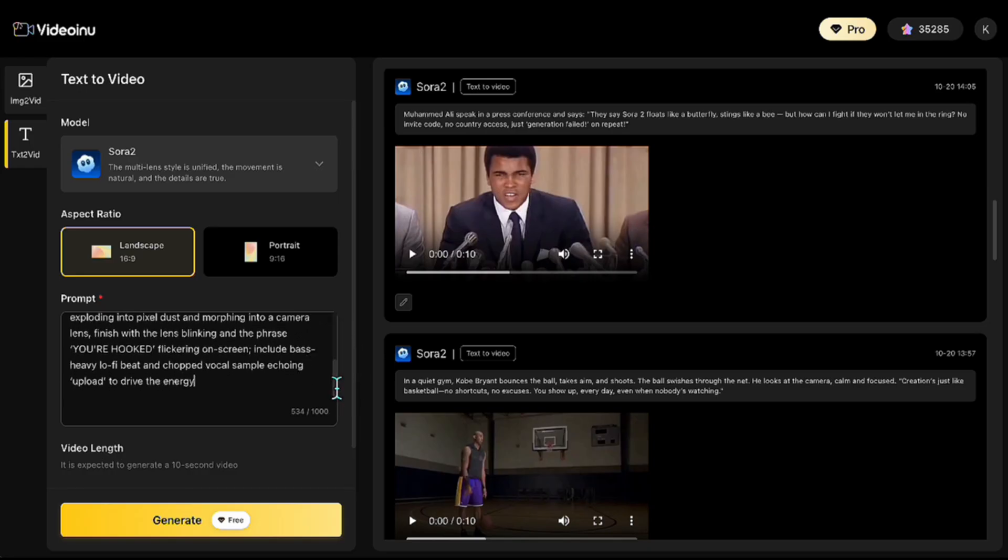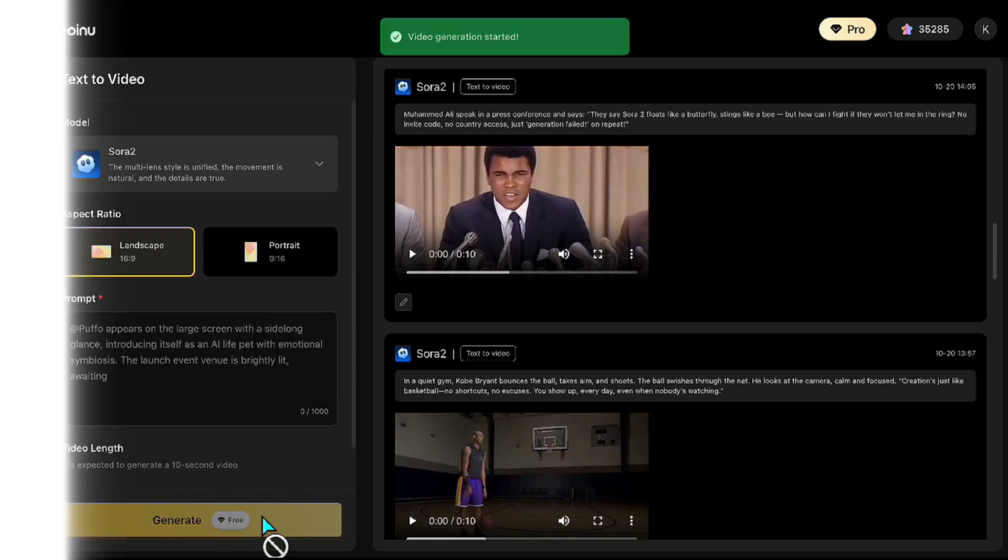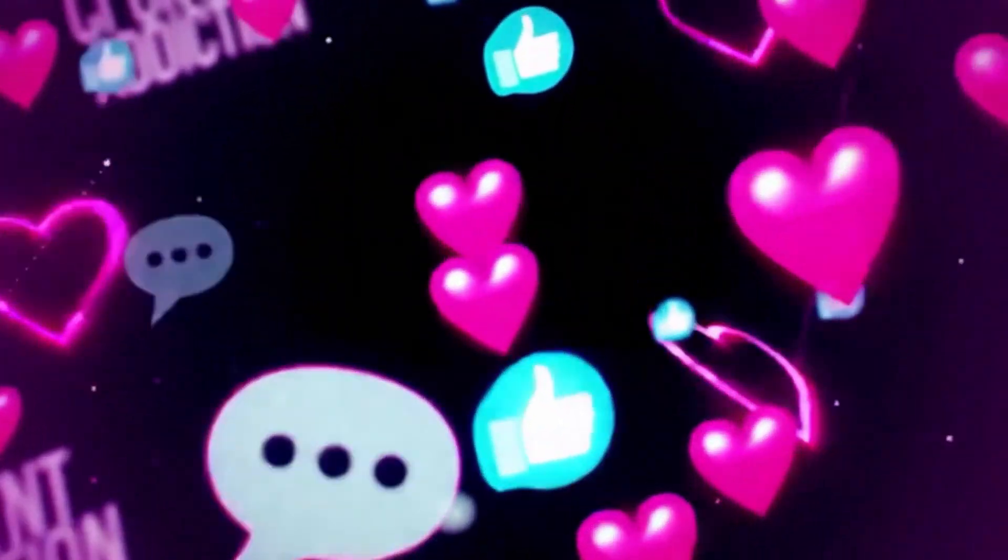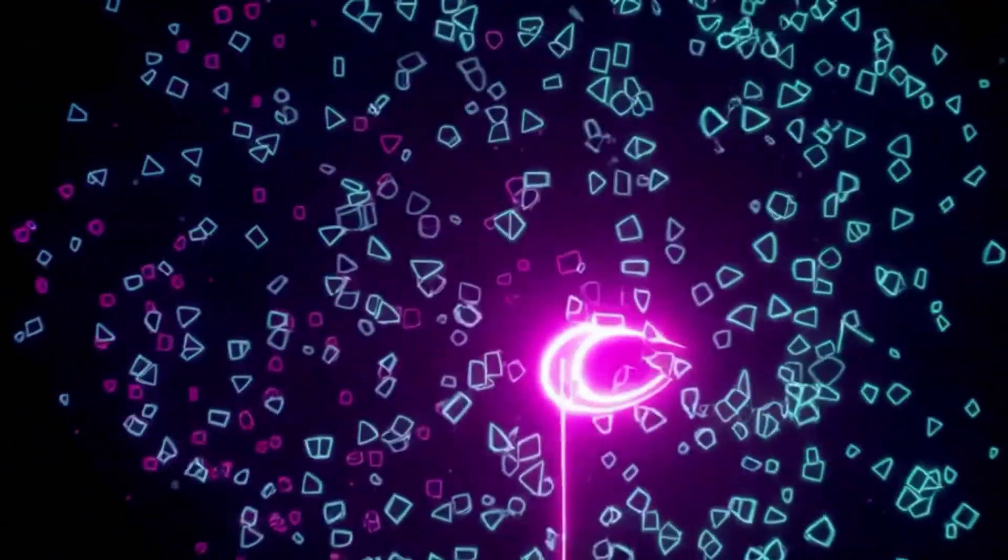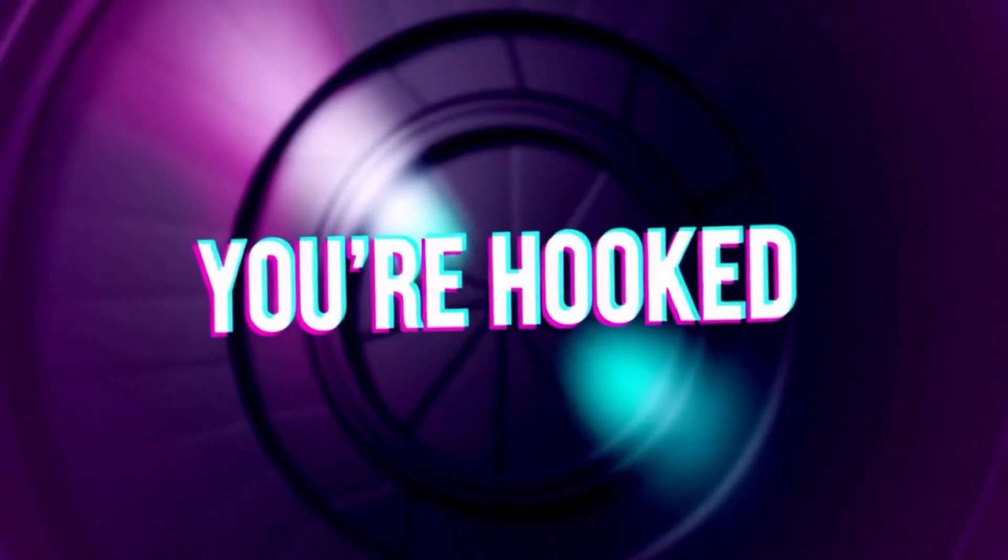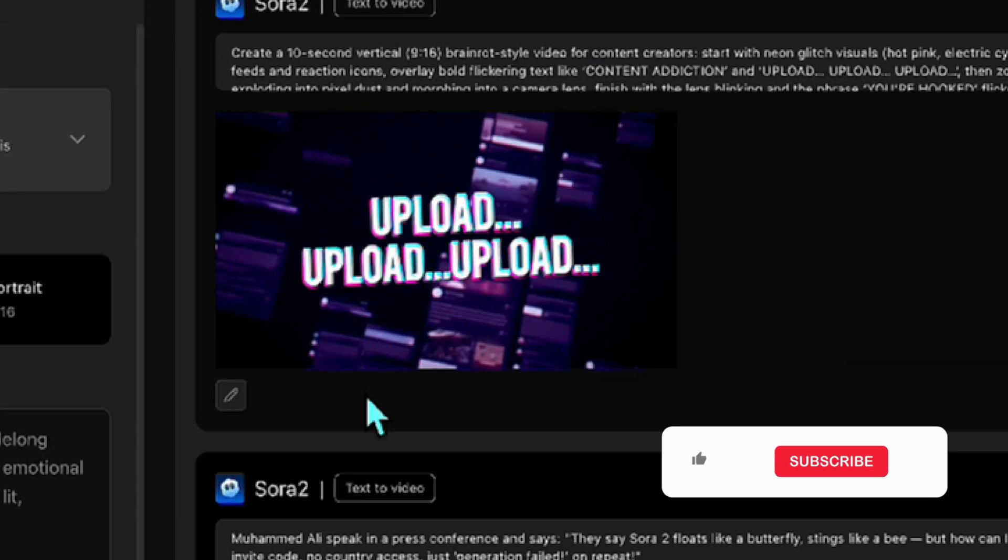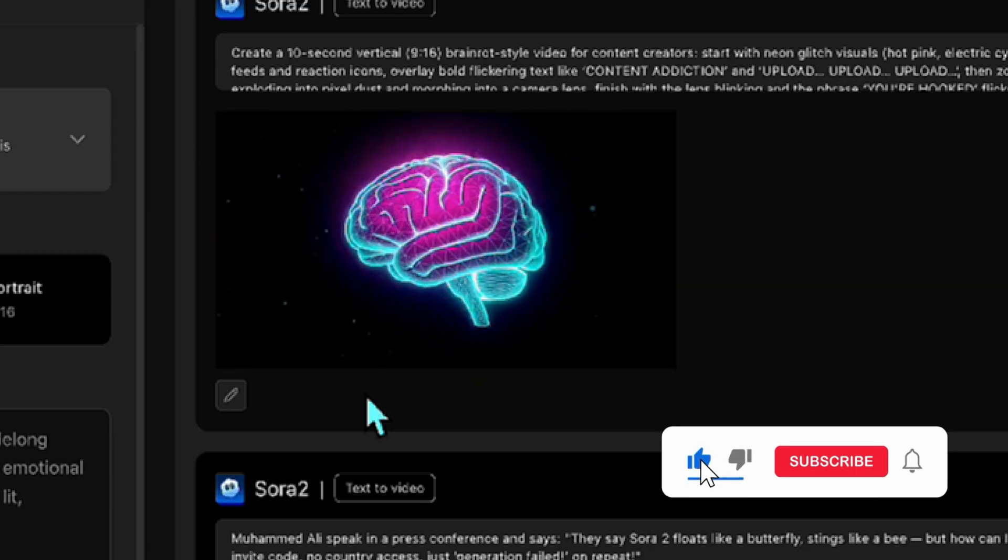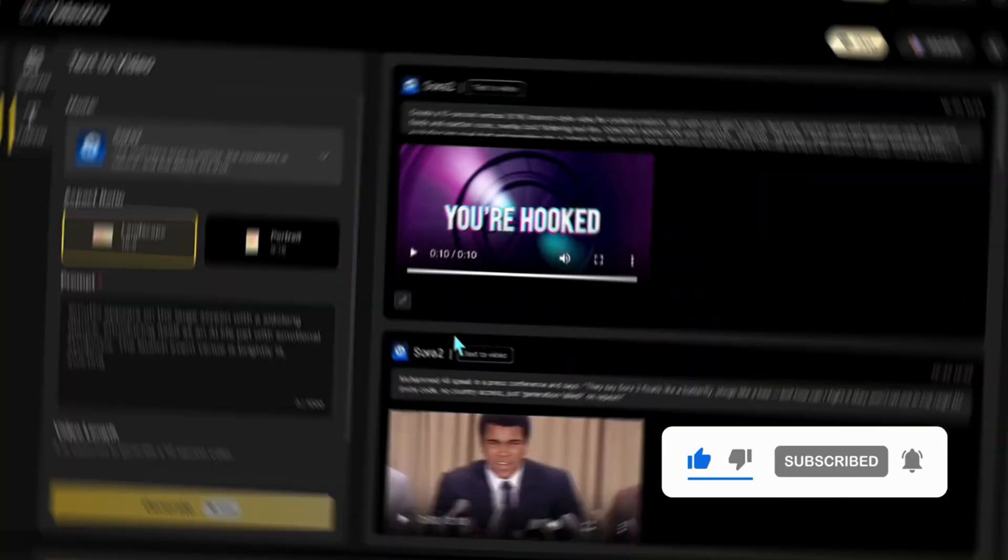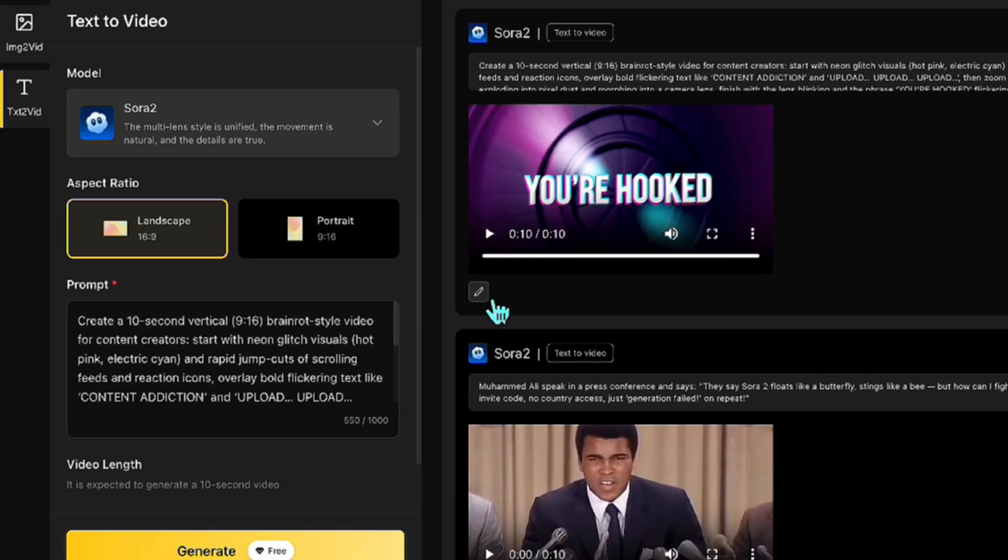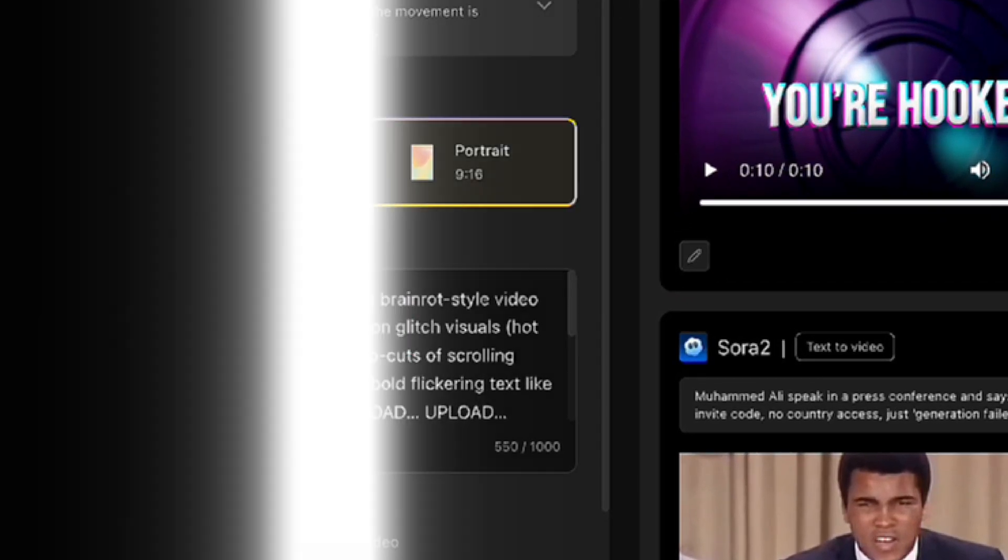At the end, I wanted to deliver the message of you are hooked. All right, I'm starting the generation now. Let's see how it turned out. Wow, it's even better than I expected. The visuals and the upload background sound fit perfectly. Now, I'll try the same prompt again, but in vertical format. Let's see the result.